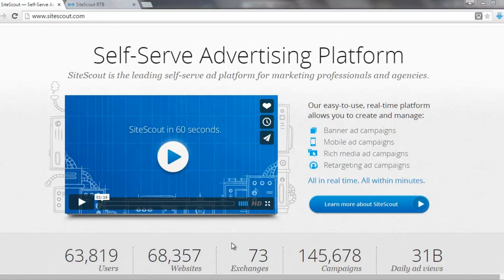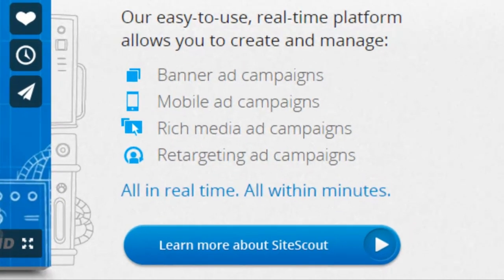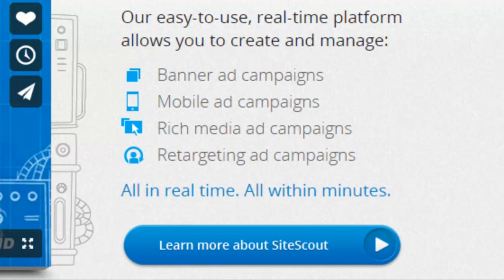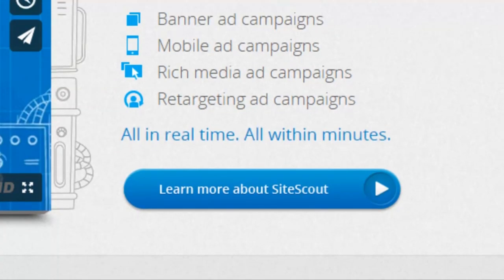We're over at SiteScout.com, which is one of my favorite self-serve advertising platforms. It enables you to advertise to people on mobile or desktop, and you can select how much you want to pay per impression based on the publisher, retargeting users who visited your website in the past, specific audience characteristics, or even specific content-based websites. Because it uses real-time bidding (RTB), it enables you to get some very, very good low-cost ads. Basically, you'll bid against your competition in real-time for an advertising impression.